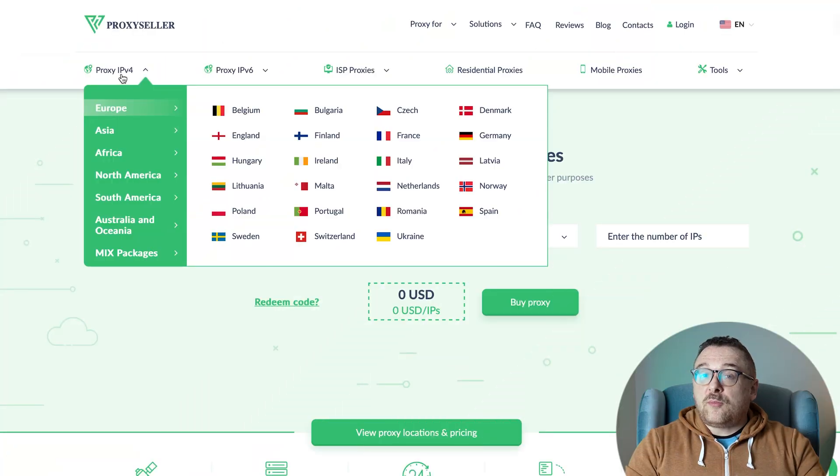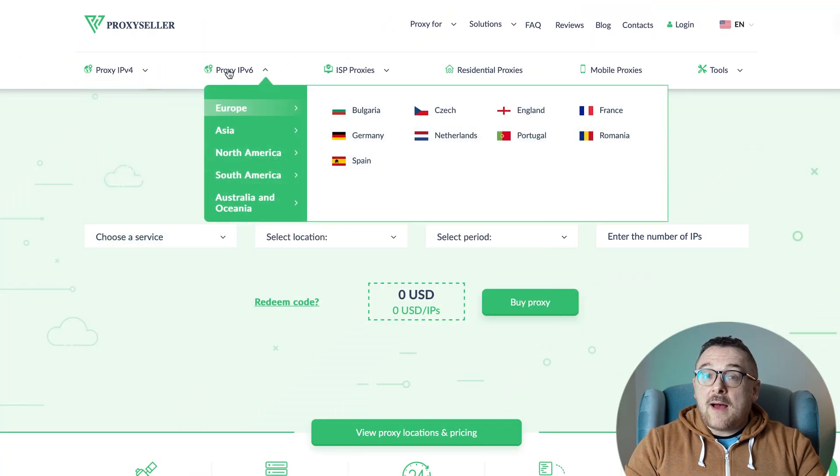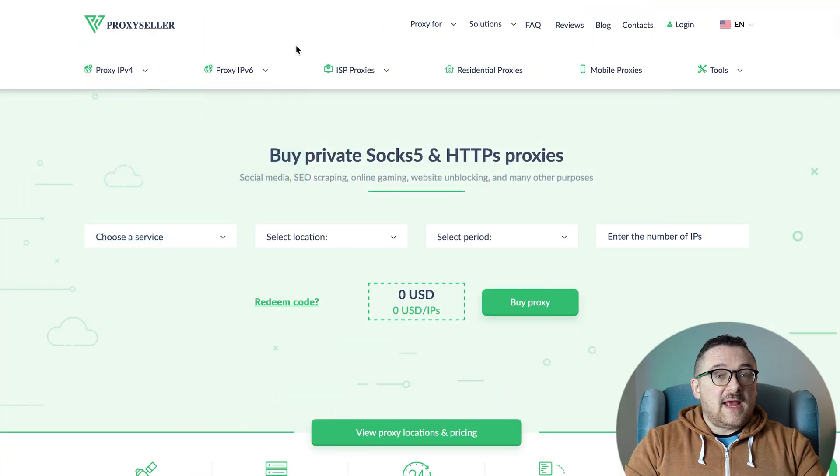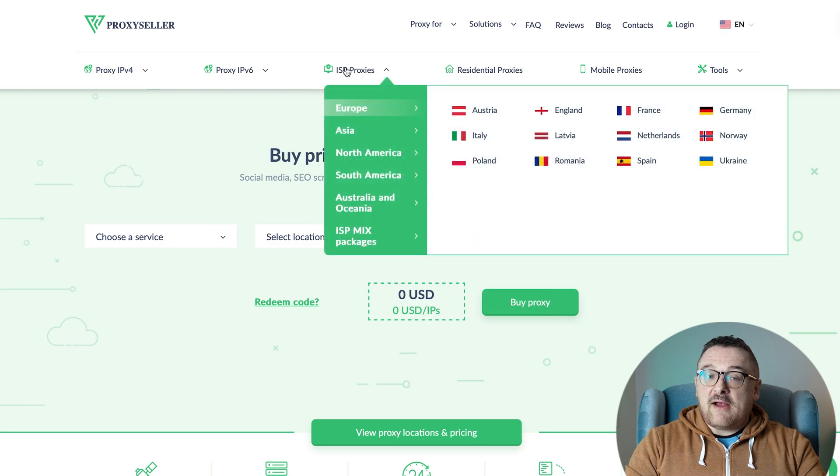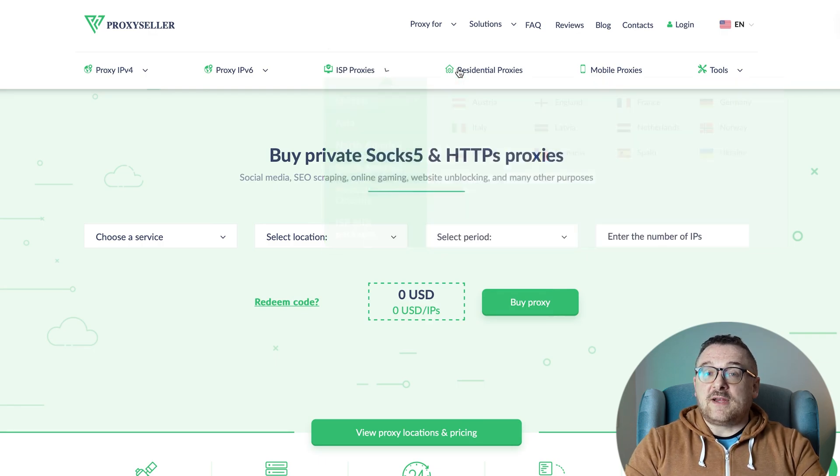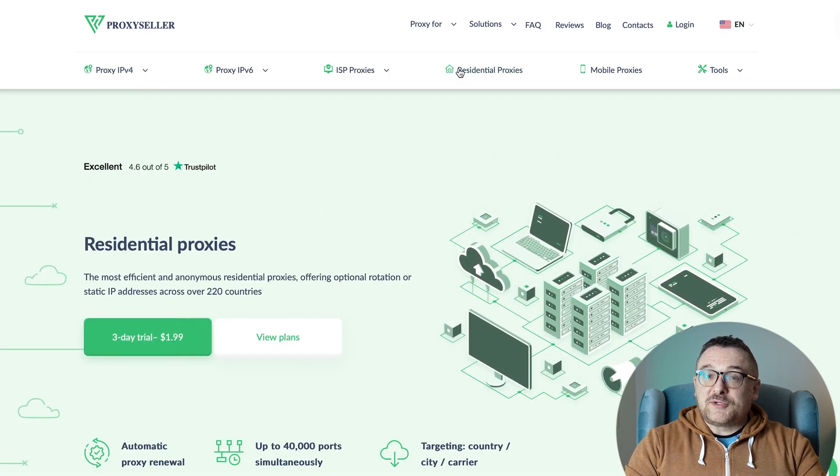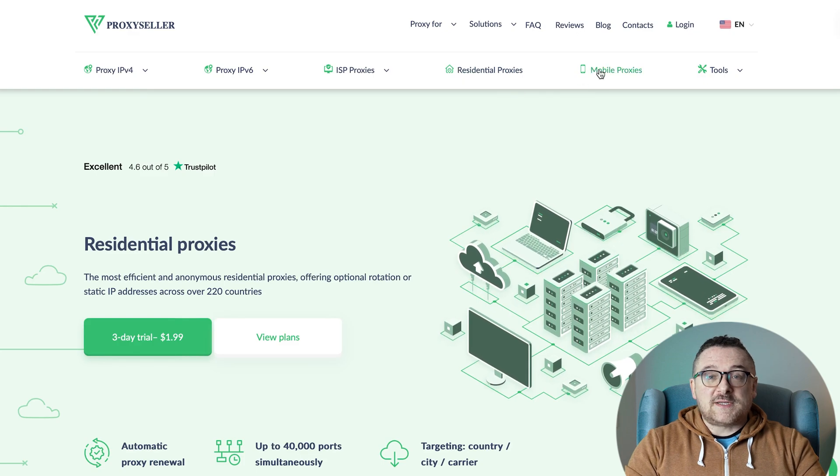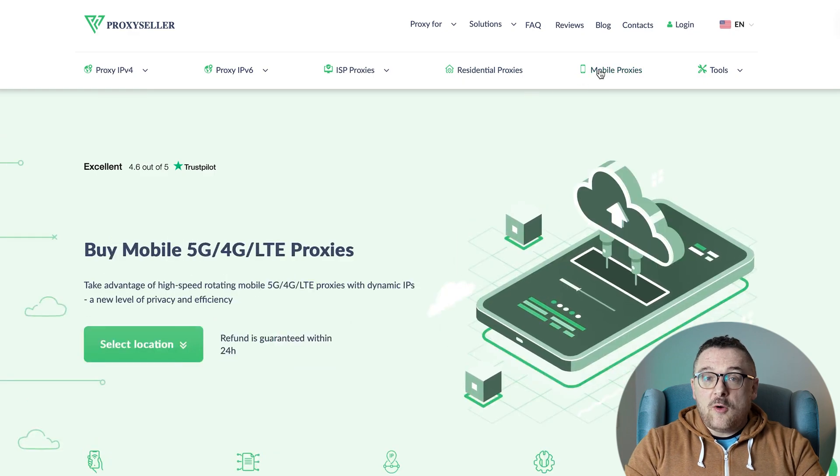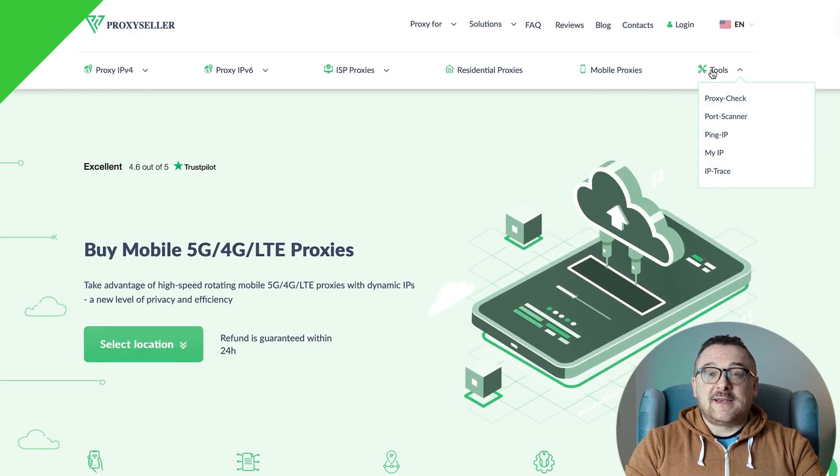Remember, free proxies pose security risks and lack reliable anonymity, often leading to blocks. For secure and private online experiences, turn to our company, Proxy Seller. We offer 100% anonymity and top-notch security. Our selection caters to various needs, supported by 24/7 assistance. Check the description for a 10% discount code and a link to our site.